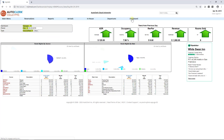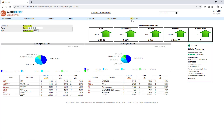At the top of the screen are key performance indicators, or KPIs. These include average daily rate, occupancy, revenue per available room, revenue, and rooms sold. At a quick glance, it's easy to see how your hotel is performing.